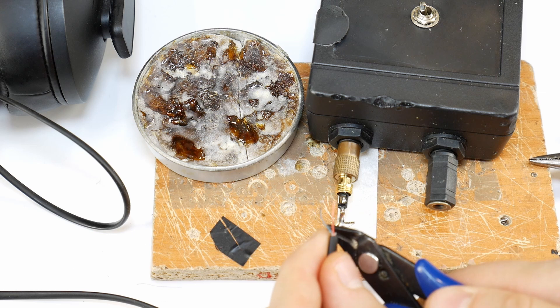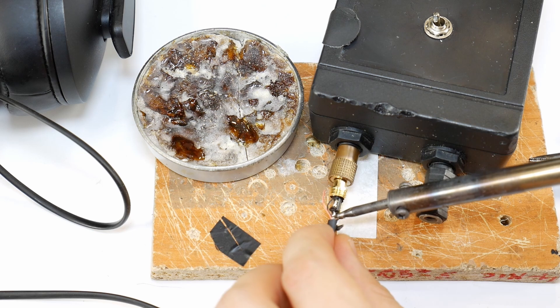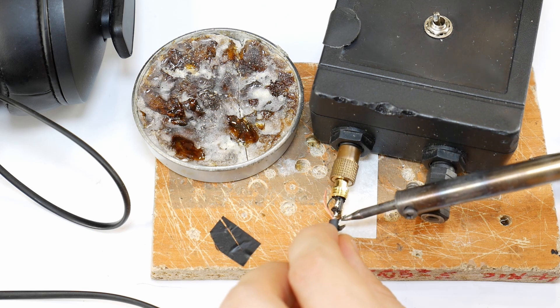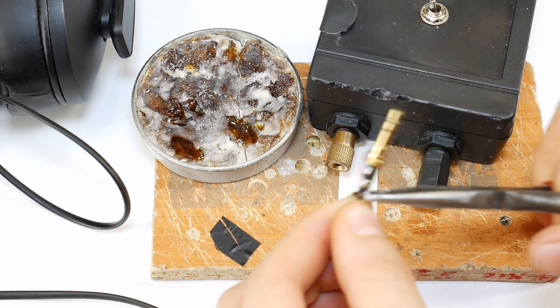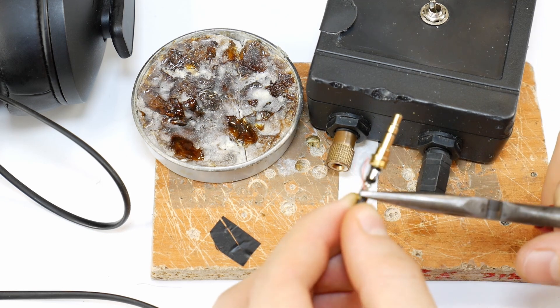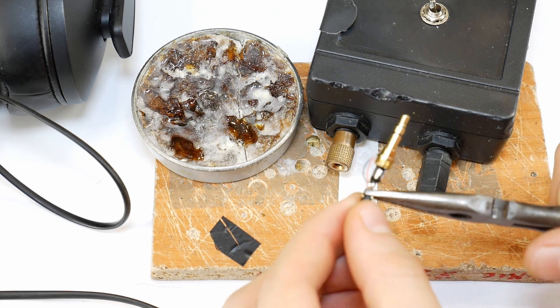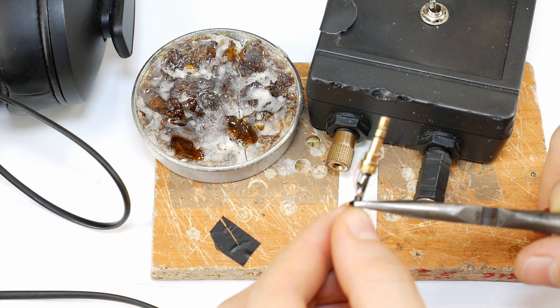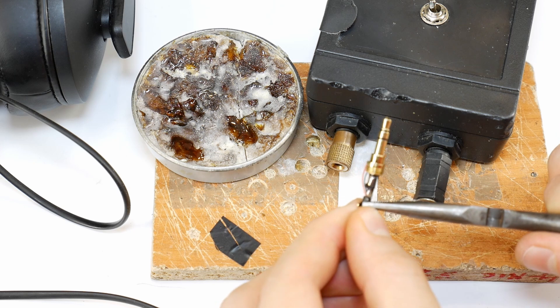Cut the ground wire to the correct length and solder it to the right contact. Then use pliers to press the jack's cable clamp around the cable to secure it in place.